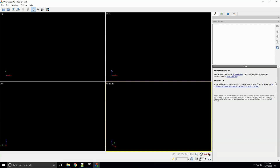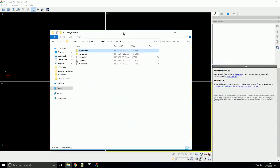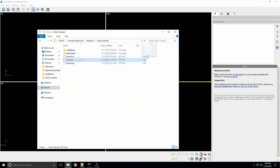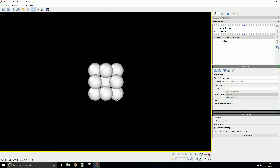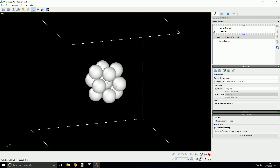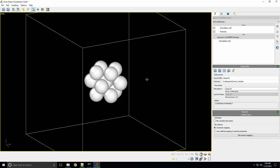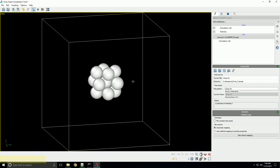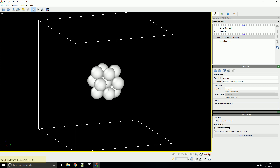First, we're going to look at the common neighbor analysis. I've created a couple of example files, and I'll load one up here. What you see here is essentially one FCC atom with all of its neighbors — sort of like a unit cell, but not quite. This atom in the middle has all 12 of its nearest neighbors that it would have in a typical FCC structure. Now we're going to add a centrosymmetry parameter modifier to this scene.